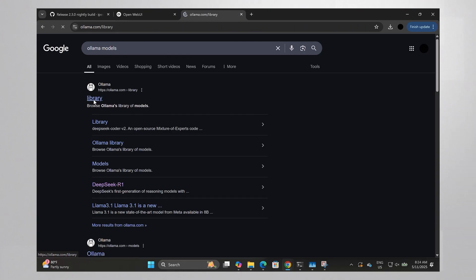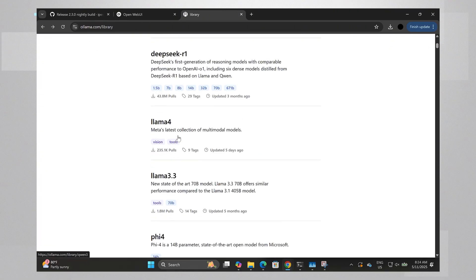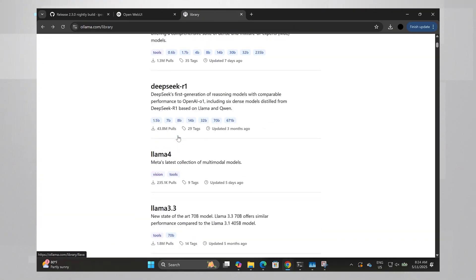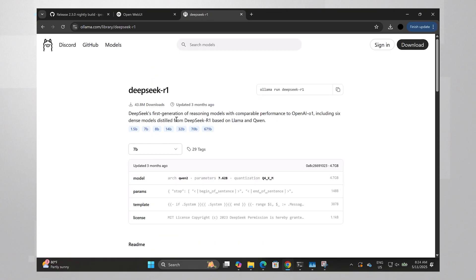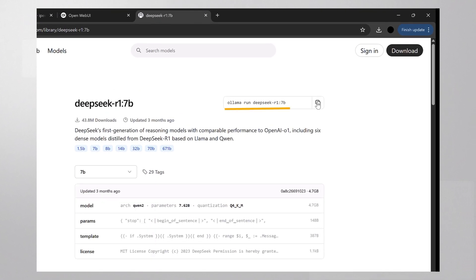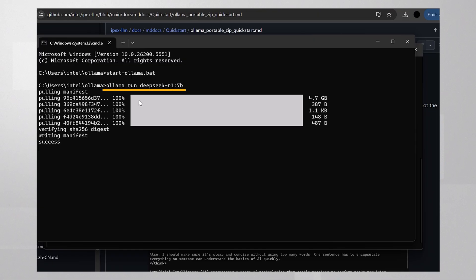Just browse for a model you like. Here, for example, is Deep Seek. It has multiple flavors. Pick one and now just type 'ollama run deep seek' and it's coming up. No need to download anything, it's just there.